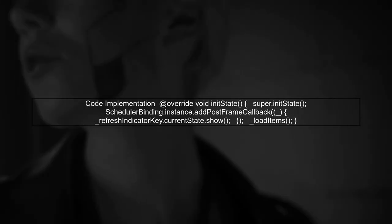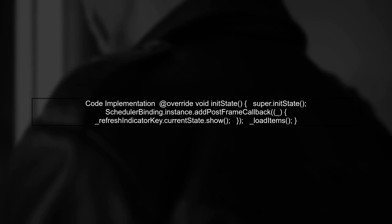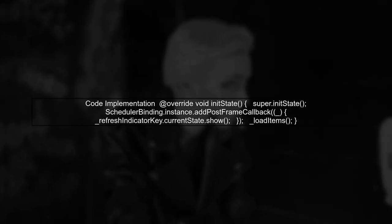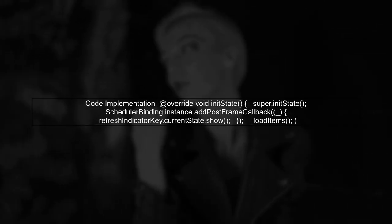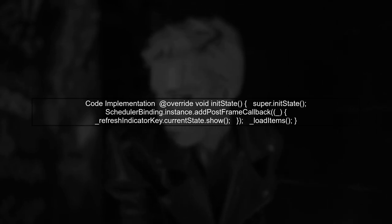Here's how you can implement it. In the init state method, add the following code to show the refresh indicator after the first frame is rendered.